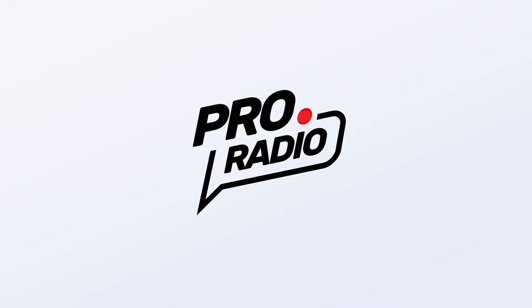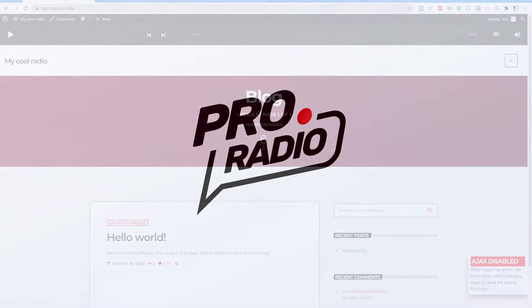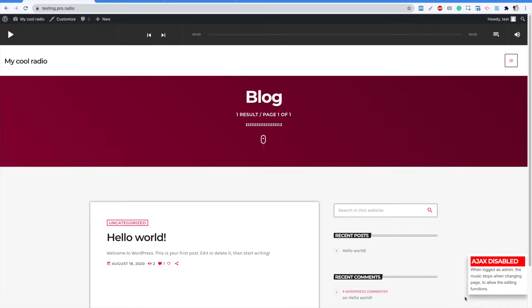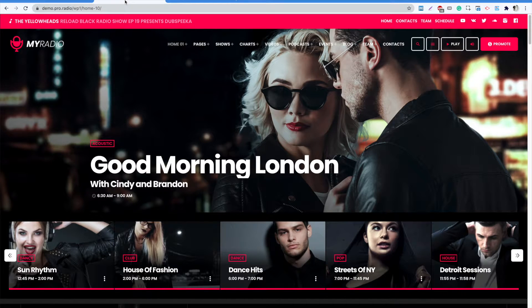Hello and welcome to this new ProRadio tutorial. In this tutorial, you will learn how to import the demo contents. You will learn how to transform this into this.